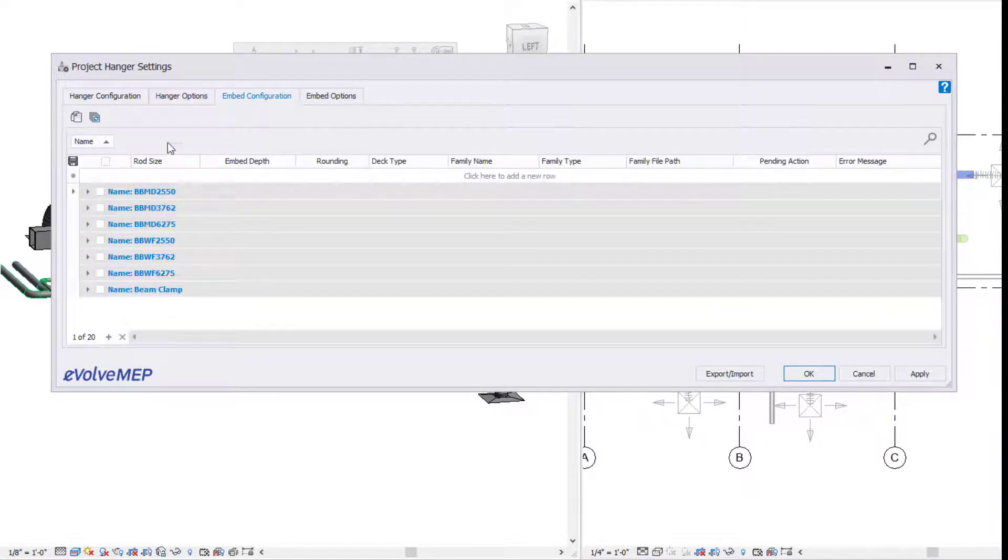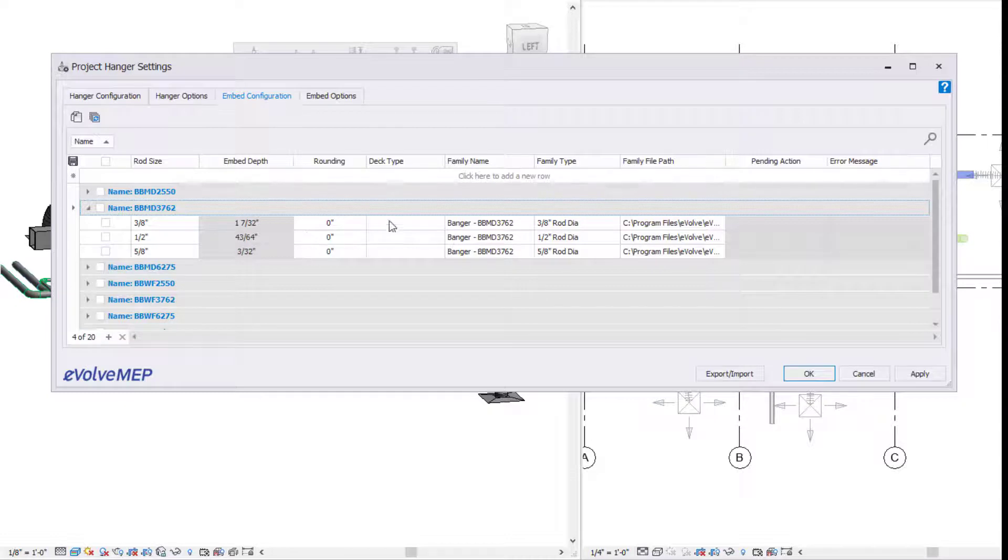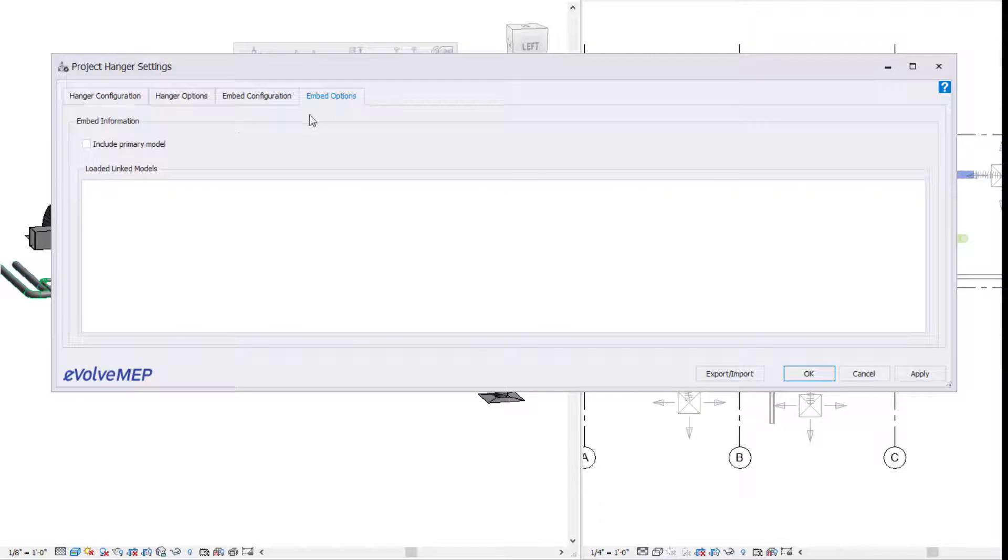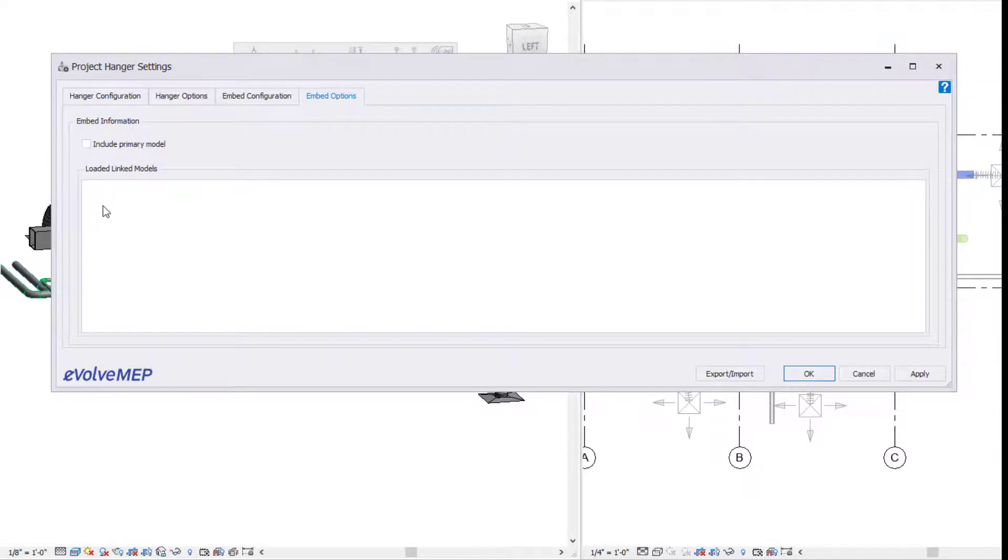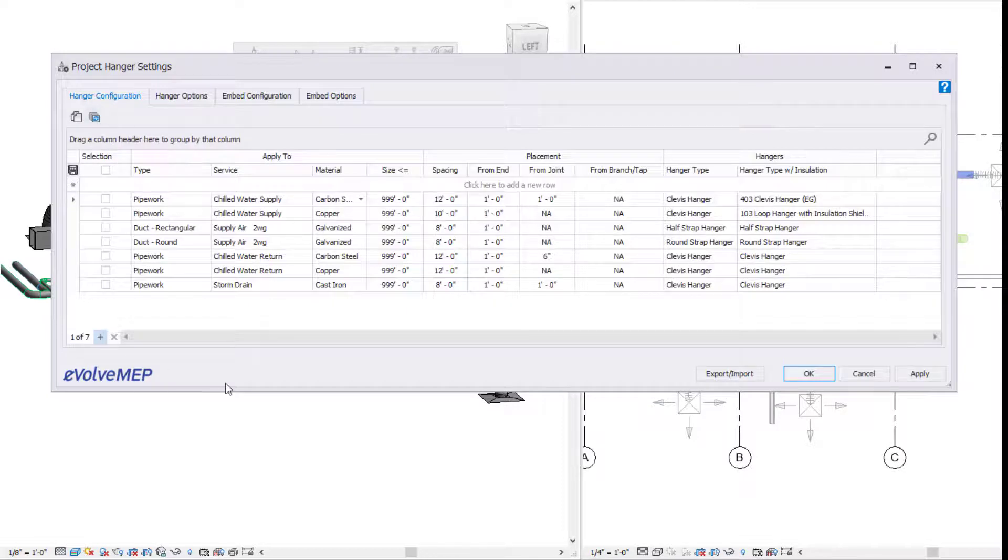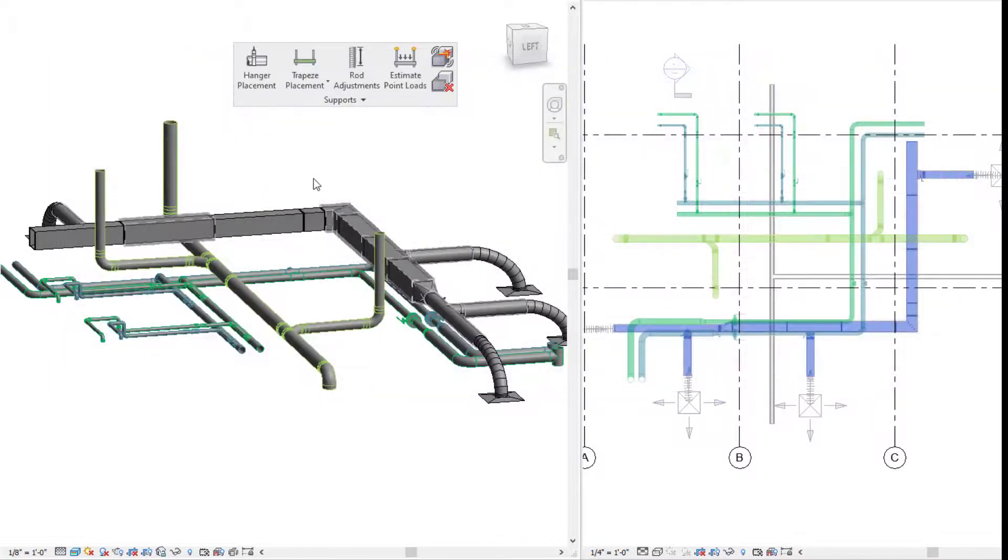Going on from there, we have our embed configuration tab. The rules you define here will impact your rod adjustment feature. Our embed options allow you to specify if you want the deck types pulled from linked models, primary model, or all of the above. These options will appear within your embed configuration tab.